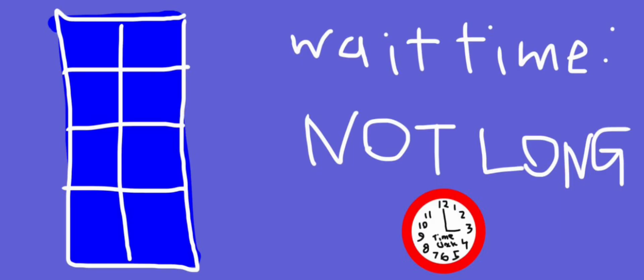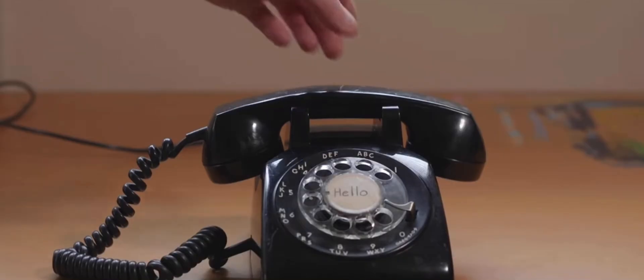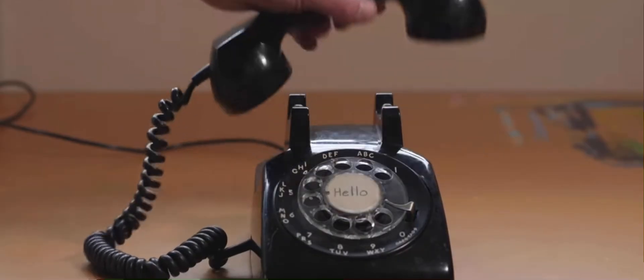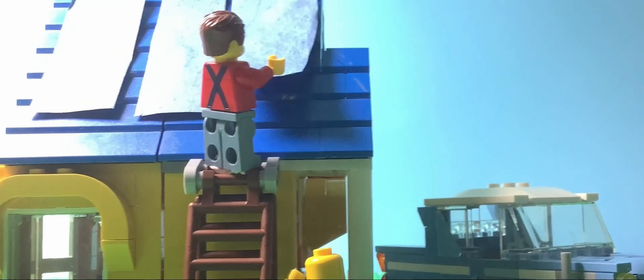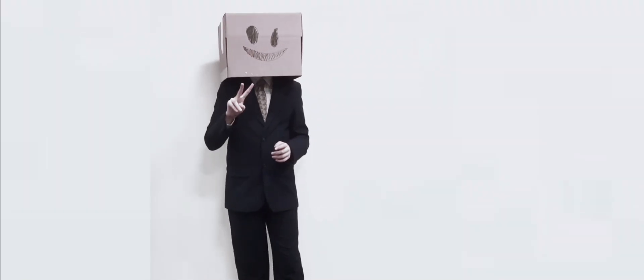If you do decide to get solar panels, it doesn't take long to get started. Just call up a solar company, and they'll be at your house in a jiffy. Now, if the last two options didn't appeal to you, there's always the third one.